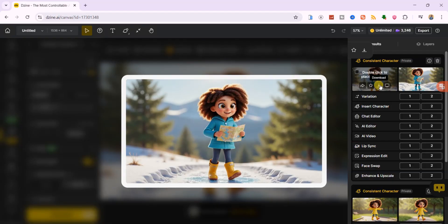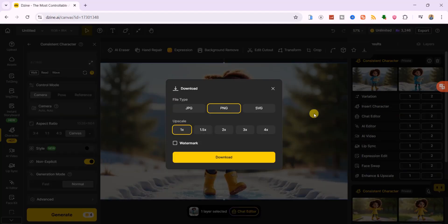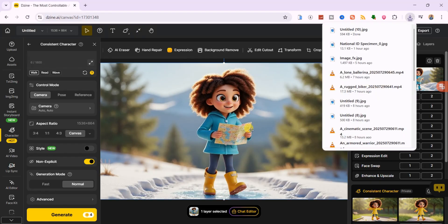You can save it to your device by selecting the file type, jpg, png, or svg, and clicking download.